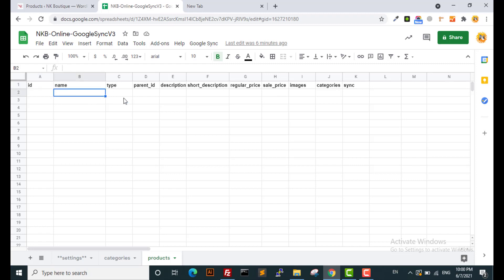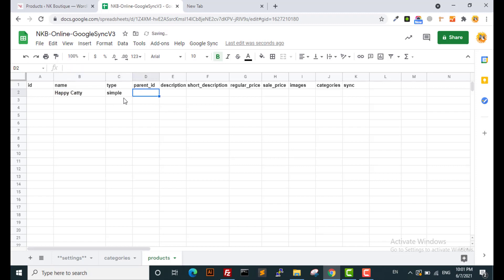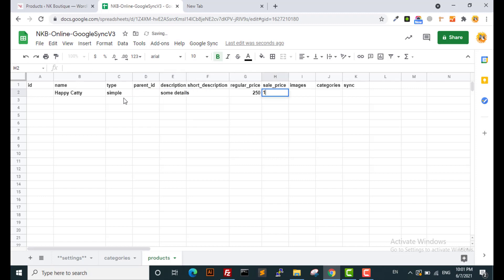Let me show you how you can add products so quickly and easily with your Google Sheet into your WooCommerce store. Let me type the name, set the type, and ignore the parent ID — it is related to the variation and variable products. Add some details, set the regular and sale prices, and the images. We'll set the categories later.